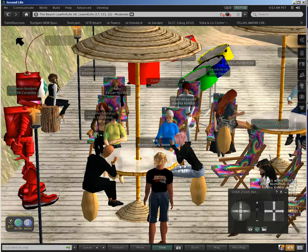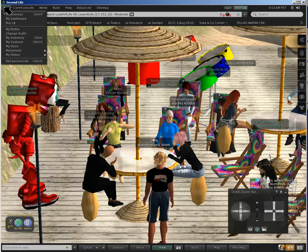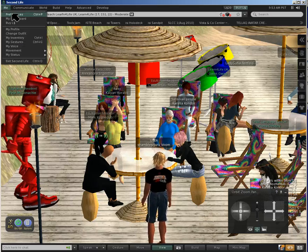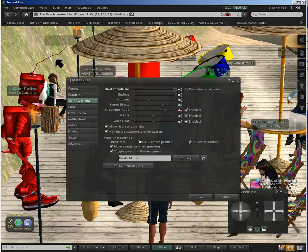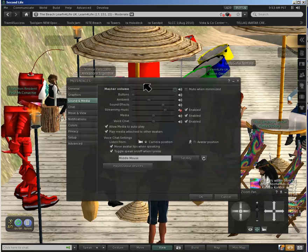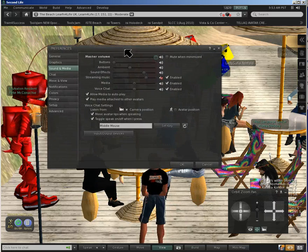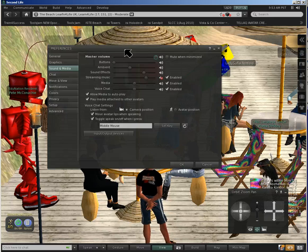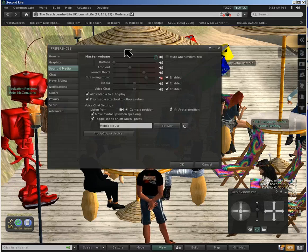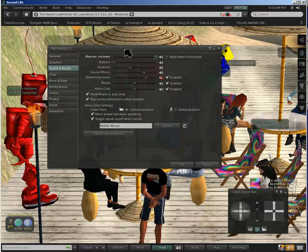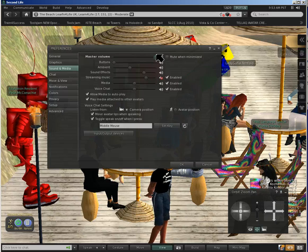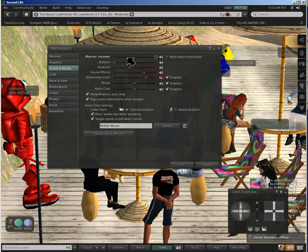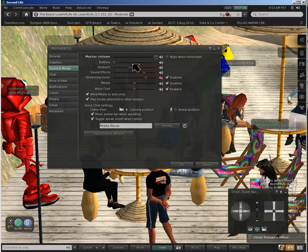It's good to check that you've got voice working. So you go up to Me, you go up to Preferences in the top left-hand corner, and this dialog box comes up.